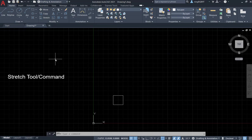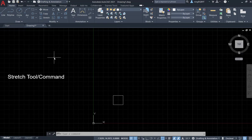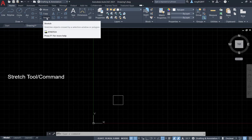So if you know how to use the Move command, you're going to know how to use the Stretch command. With that being said, let's begin. First, let's find the Stretch command in the Modify panel here.